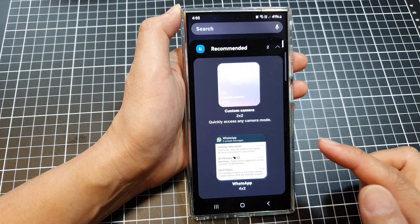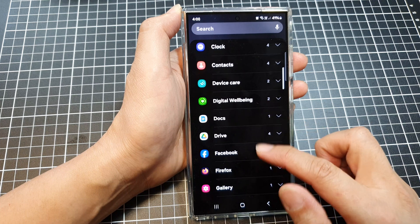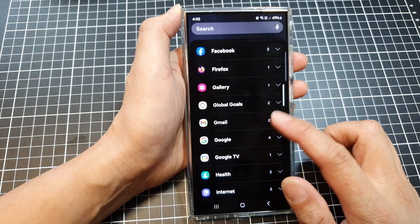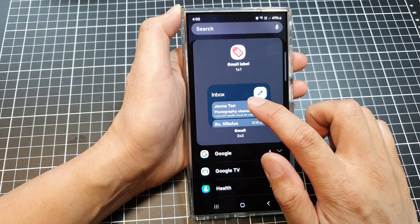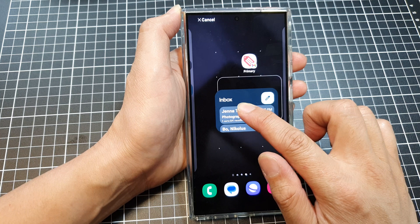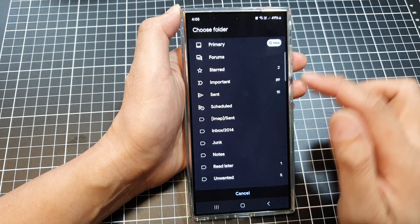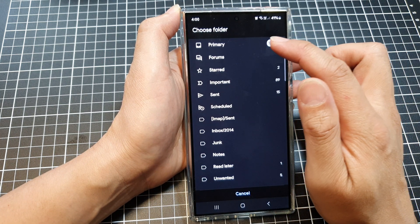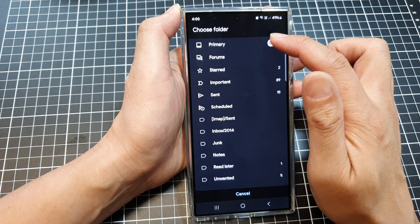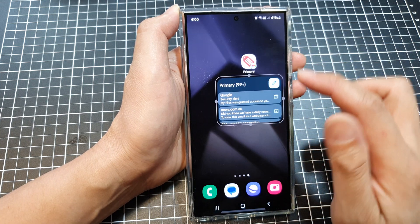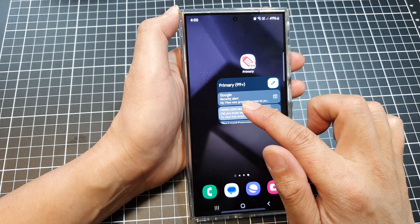When you tap on it, that will open up your inbox. Next, touch and hold on the home screen, tap on widgets, scroll down and tap on Gmail. This time we're going to select the inbox widget, drag it and place it on the home screen. Again, we can choose a default folder — I'm going to select the Primary folder.